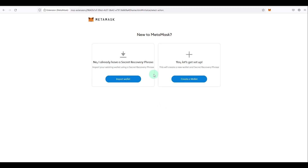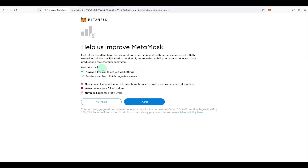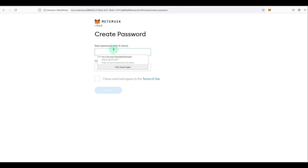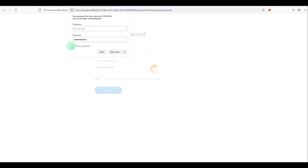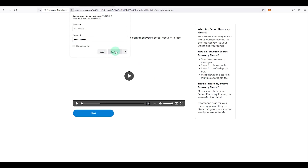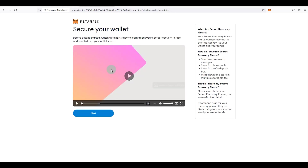Since we are creating a new wallet, click on 'Create a Wallet'. MetaMask shows you information on what data they collect — click 'I Agree'. Then create a password, click 'I have read and agree', then click 'Create'. You can save the password if you like. This screen also shows you how to secure your wallet.